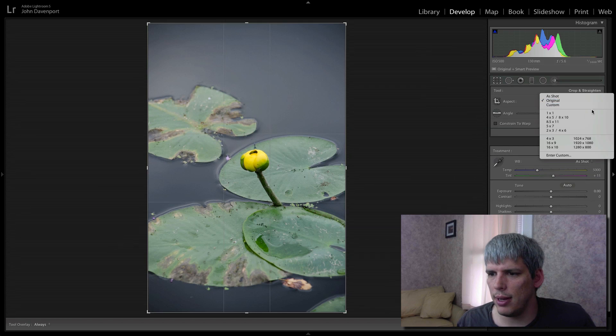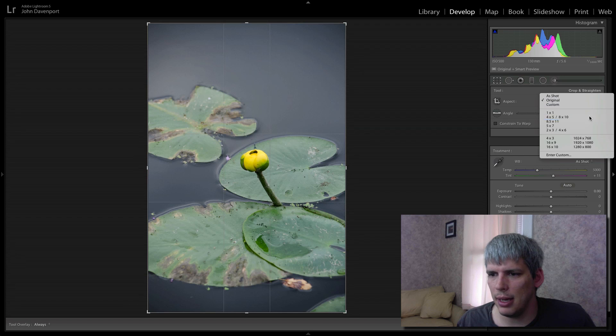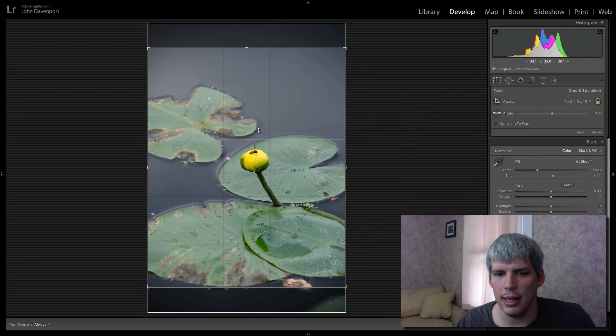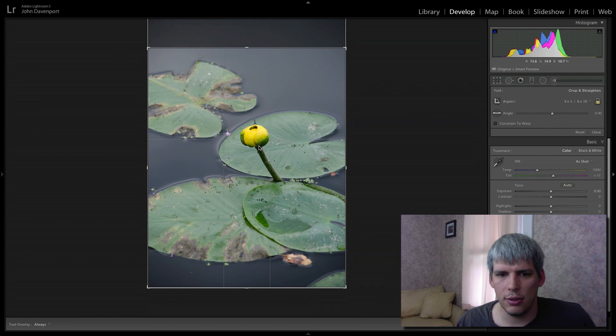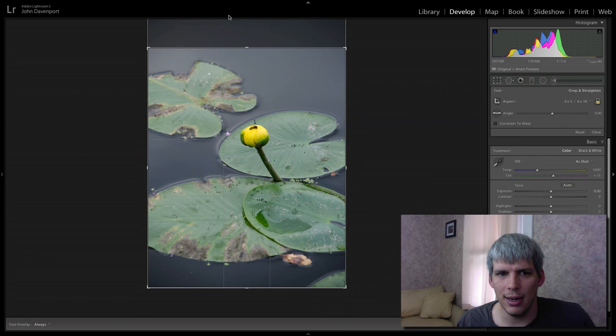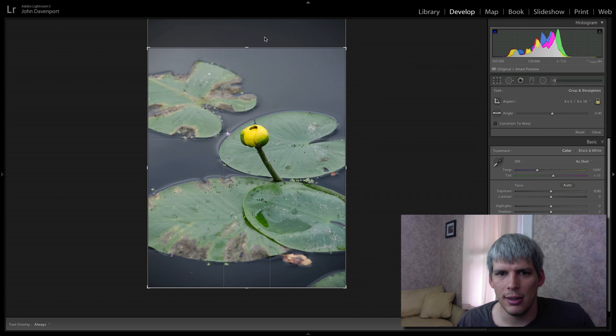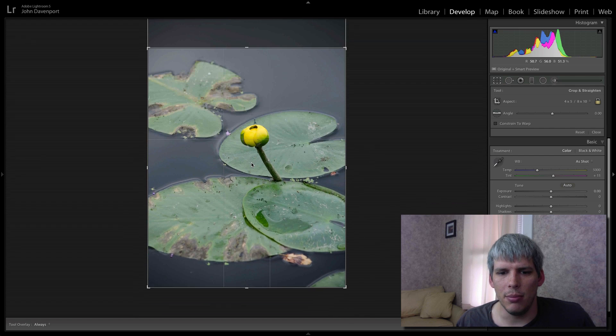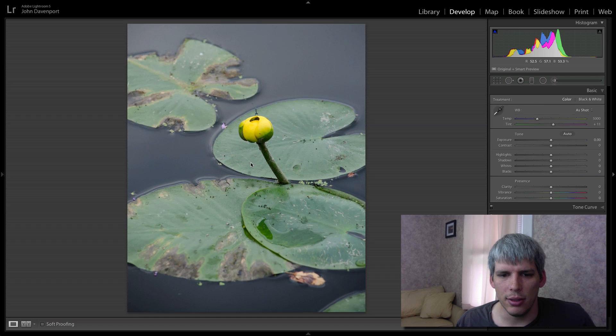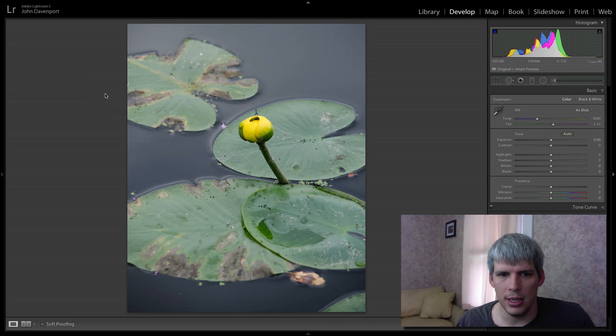The first thing I'm going to do is go to an 8x10 crop. I think it helps to position the flower better and it removes some of this empty space at the top of the frame there. So that's the reason I'm going with an 8x10 for this particular photo.